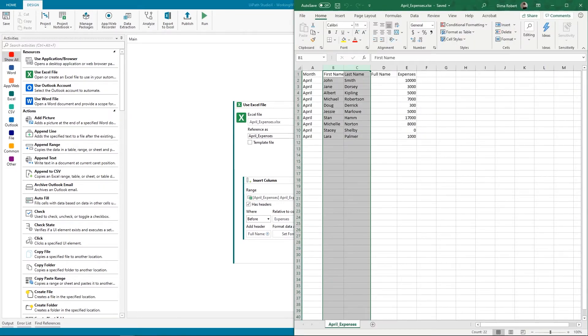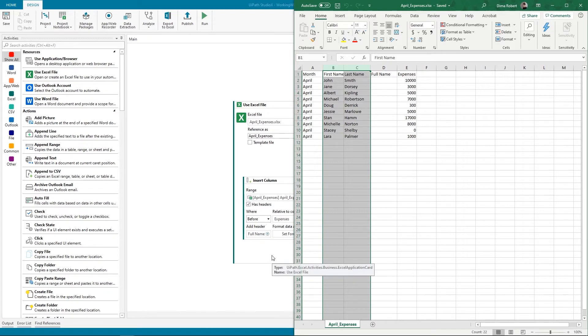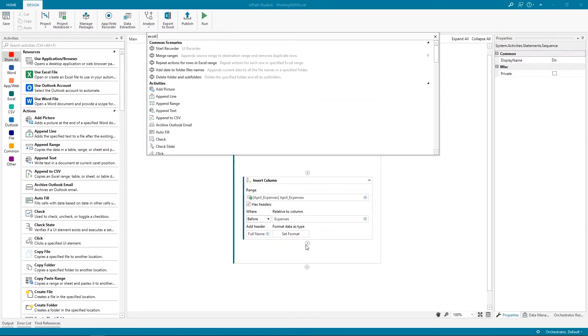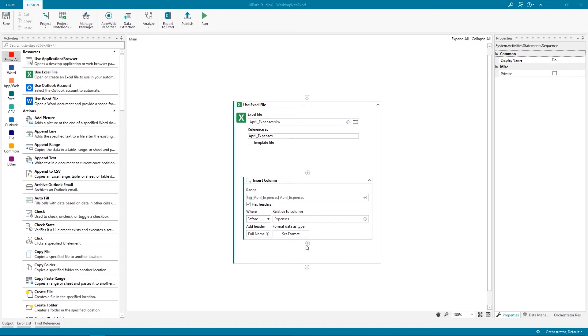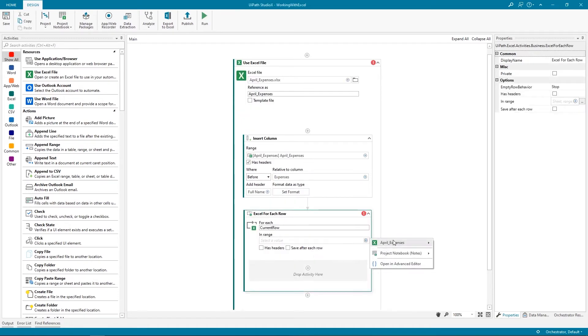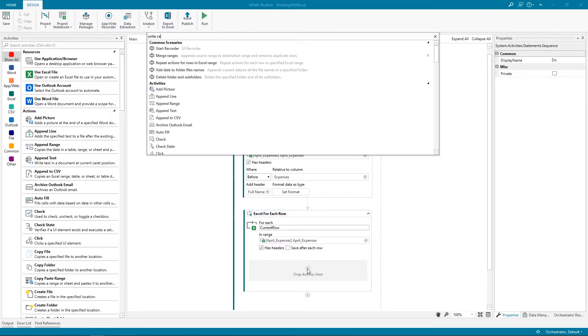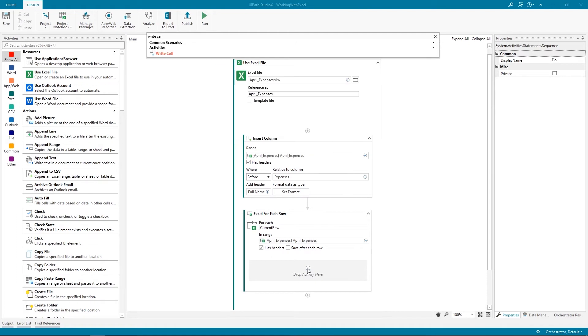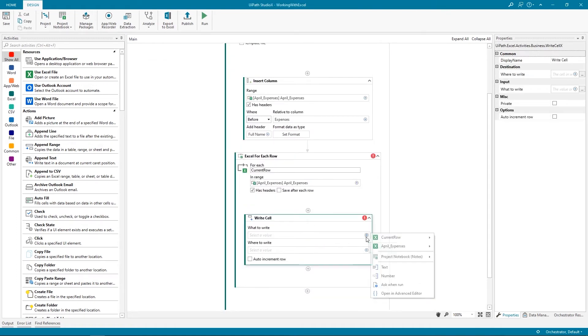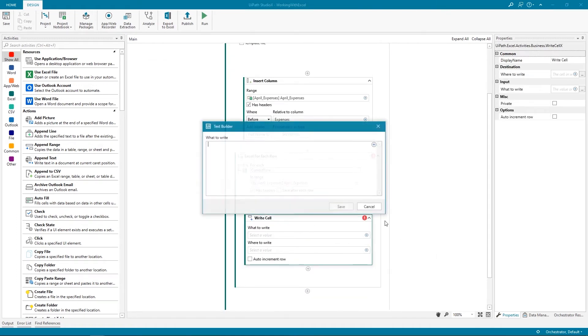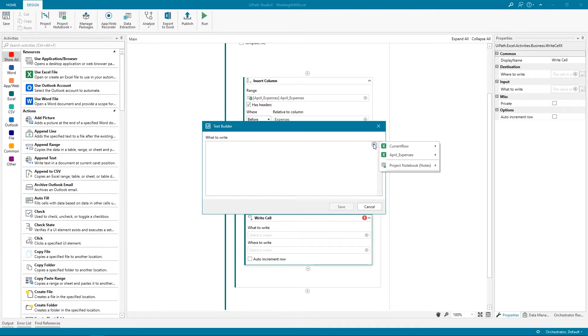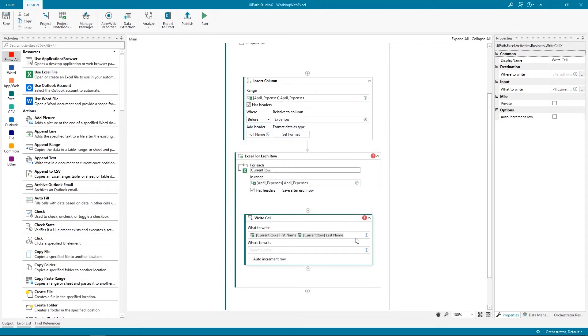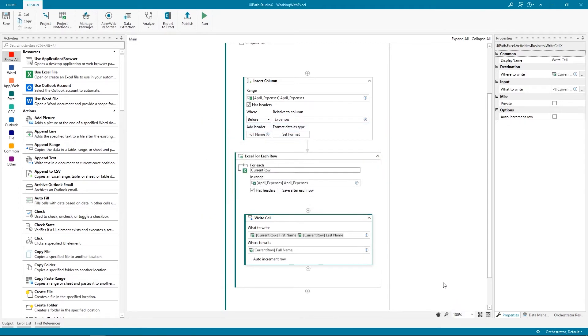Let's now proceed to creating the concatenation. We need the Full Name to populate all of the cells under the Full Name header. So first, we'll use an Excel For Each Row action. The iteration takes place in the April expenses sheet, and we indicate that it has headers. Second, to do the concatenation, we need a Write Cell activity. We're going to write the current value under First Name, add a space, and the current Last Name value. We write all of these under Full Name. Now let's check the robot.